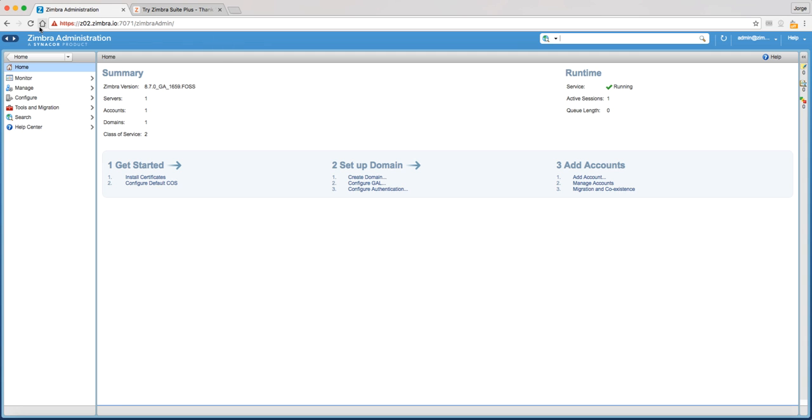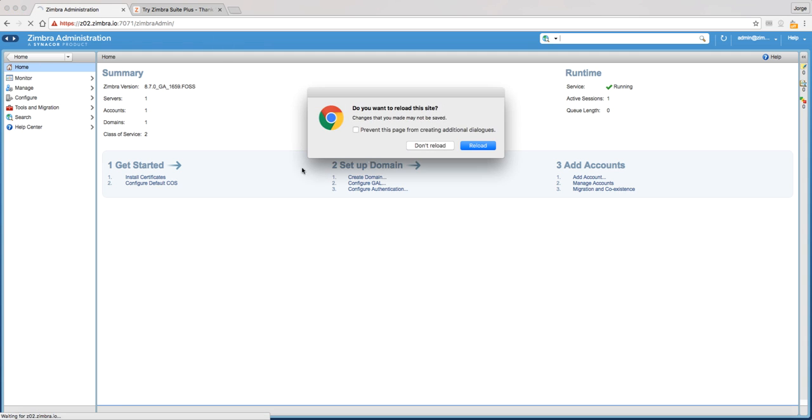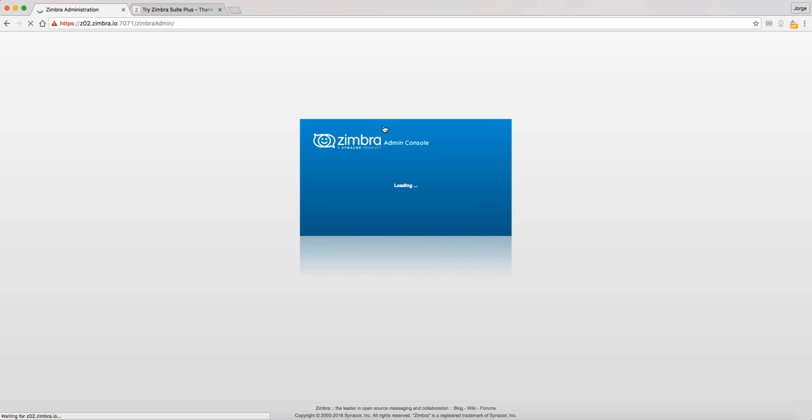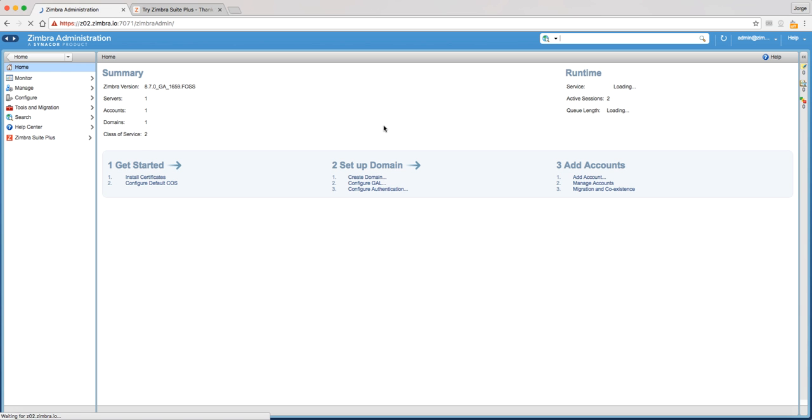In the Admin Console, you should refresh the tab to see the new Zimbra Suite components. You will now see the Zimbra Suite Plus components at the bottom of the left-side menu.